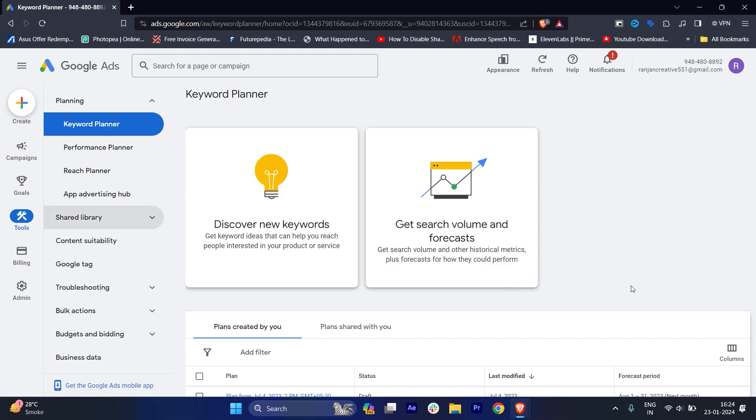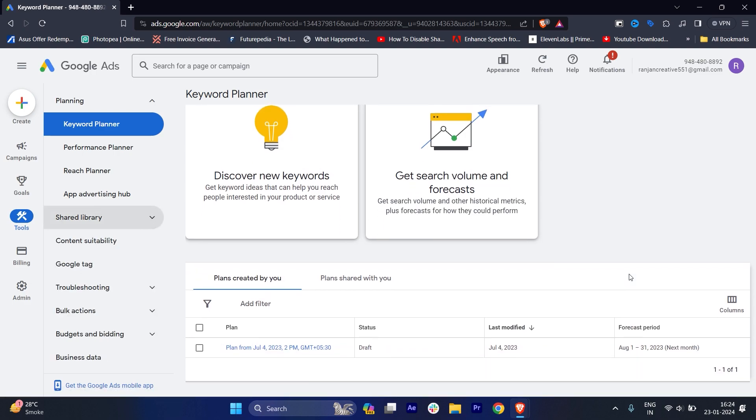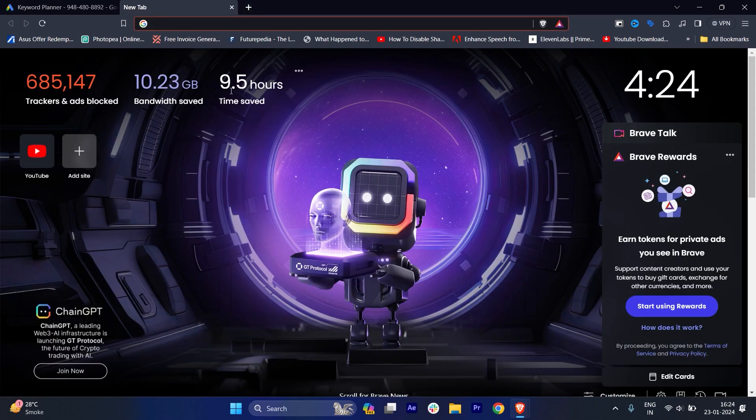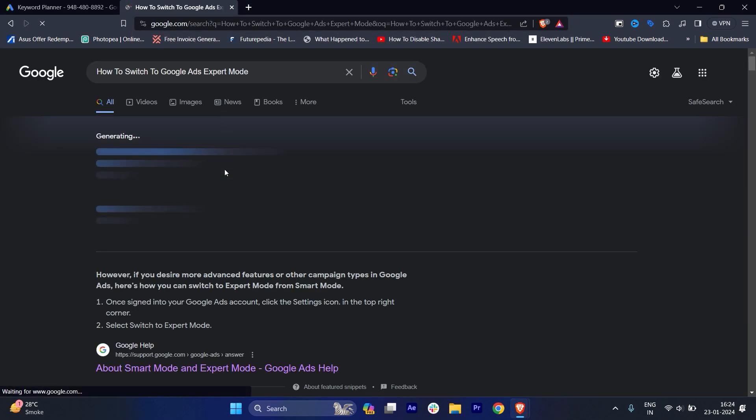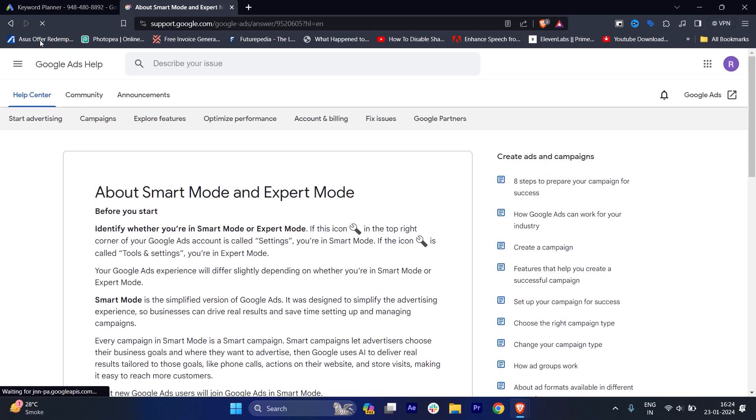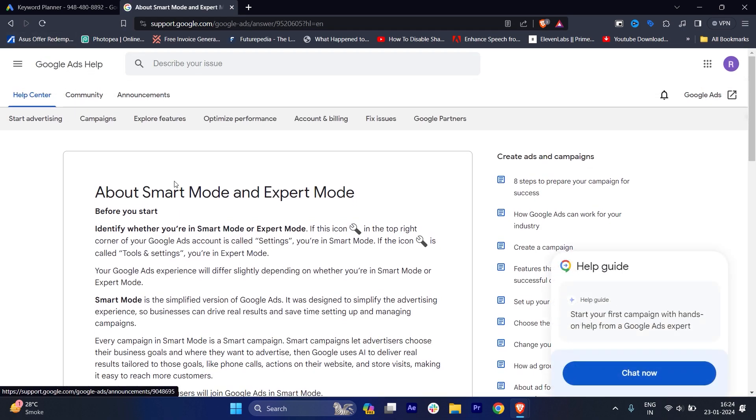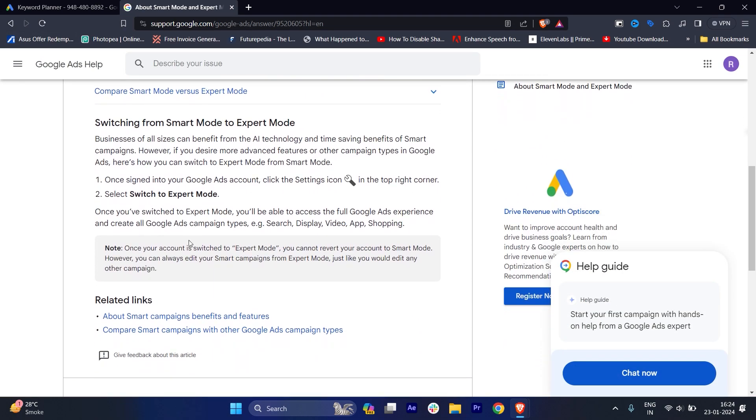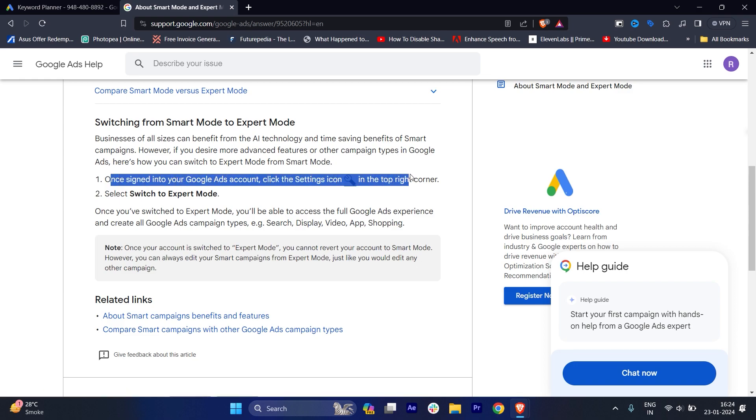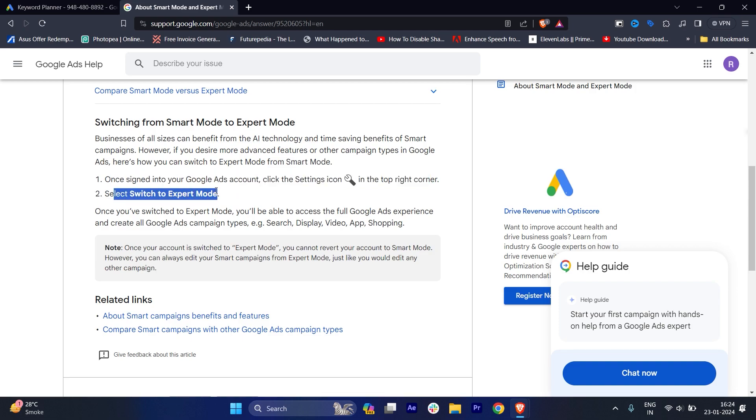This is called expert mode, and if you don't believe me, you can just go to Google. If I just search here, you will get this option of about smart mode and expert mode. This is the official website of Google Ads help, and if I just search here you will see: sign in your Google accounts, click the settings icon in the top right side corner, and select 'switch to expert mode'.